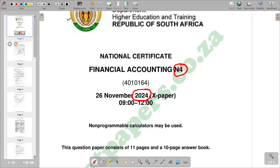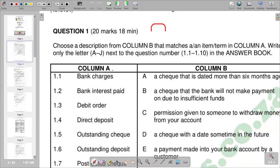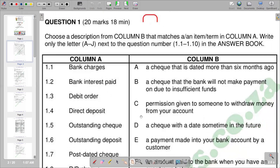Our first question is on matching, worth 8 marks, 20 max, and 18 minutes on this question. So we can take note in terms of time required for us to spend on that question. It is very important for you to have good time management.